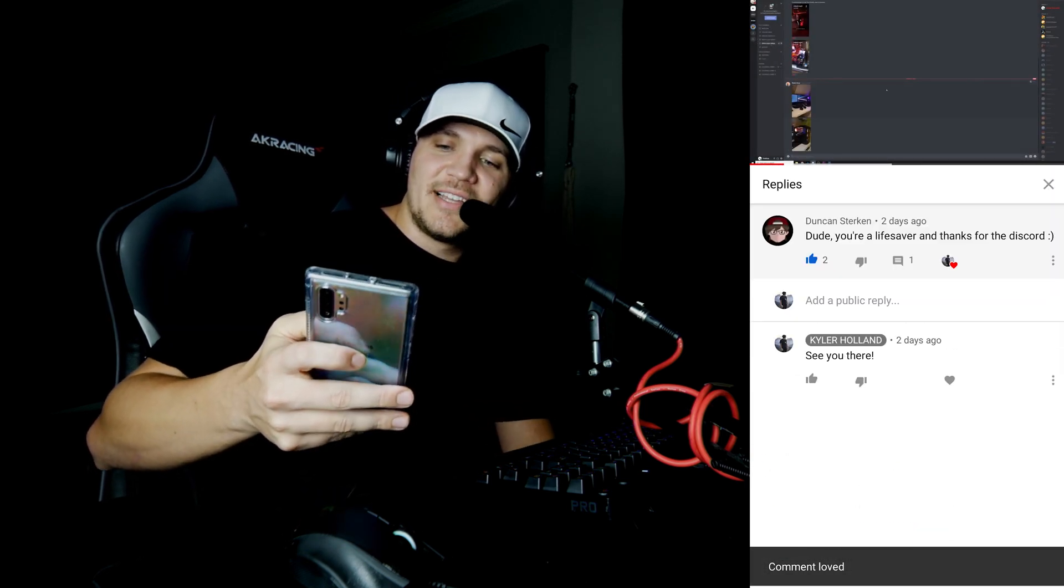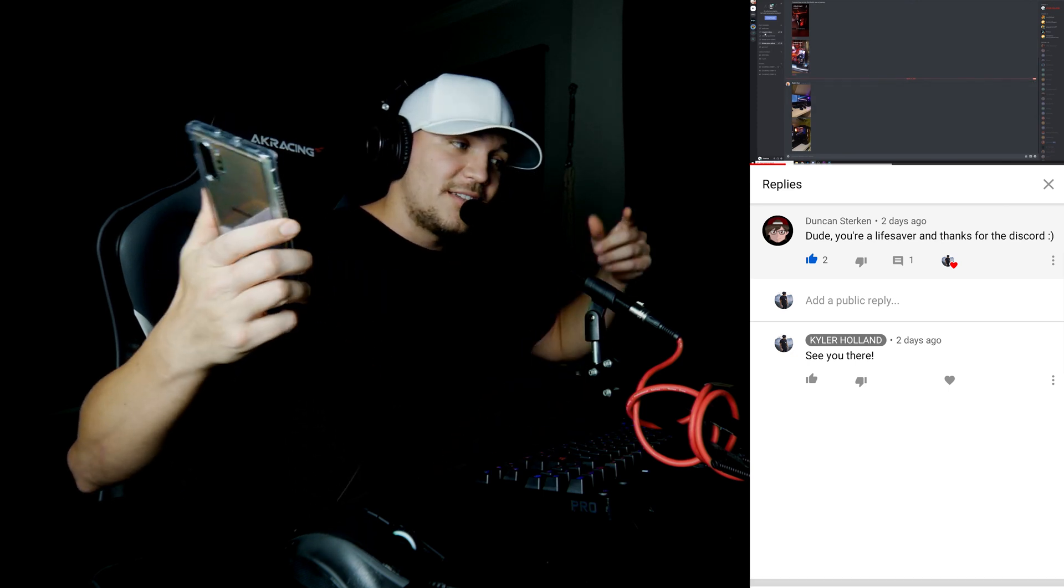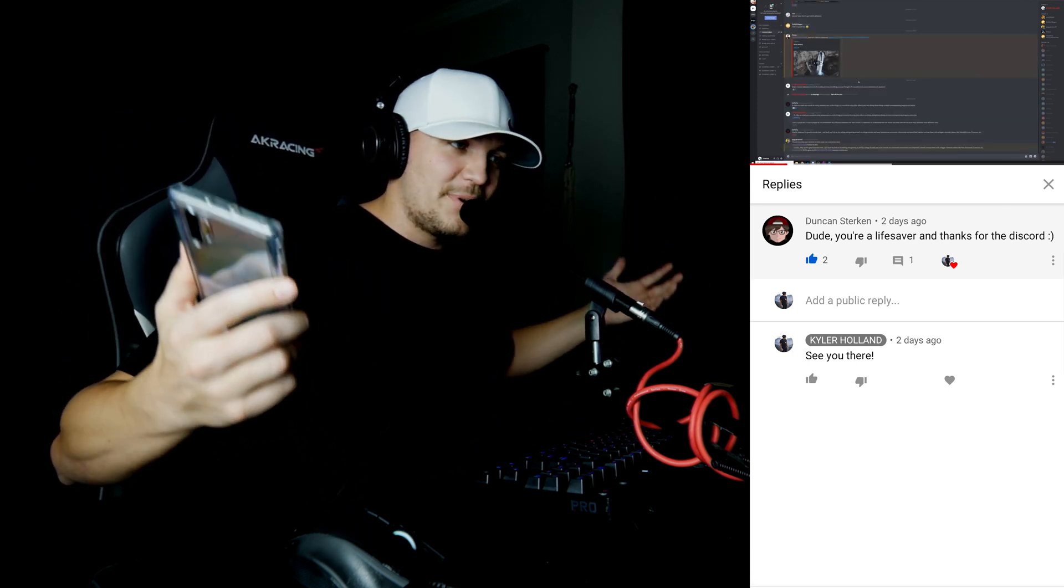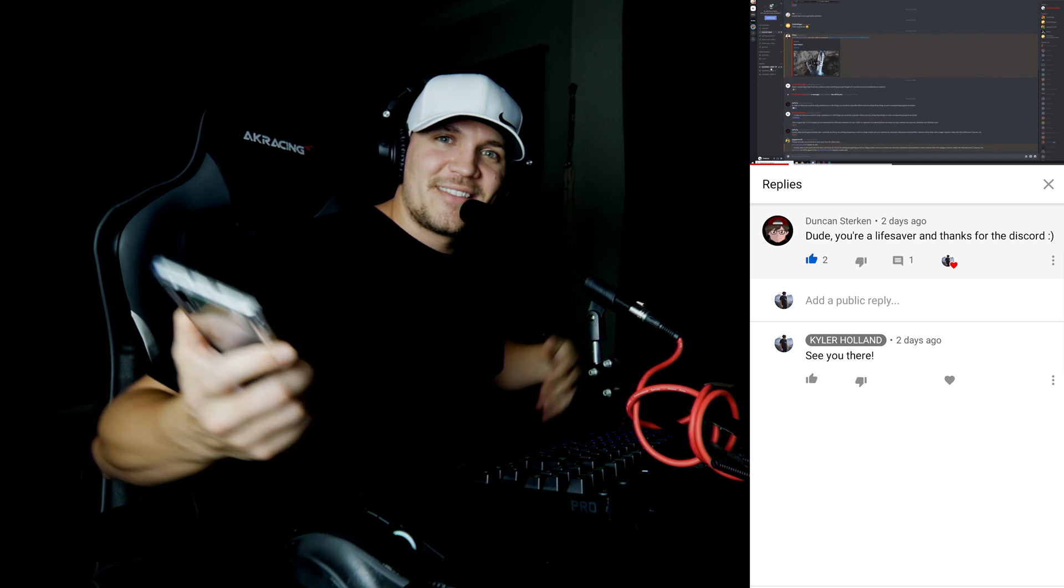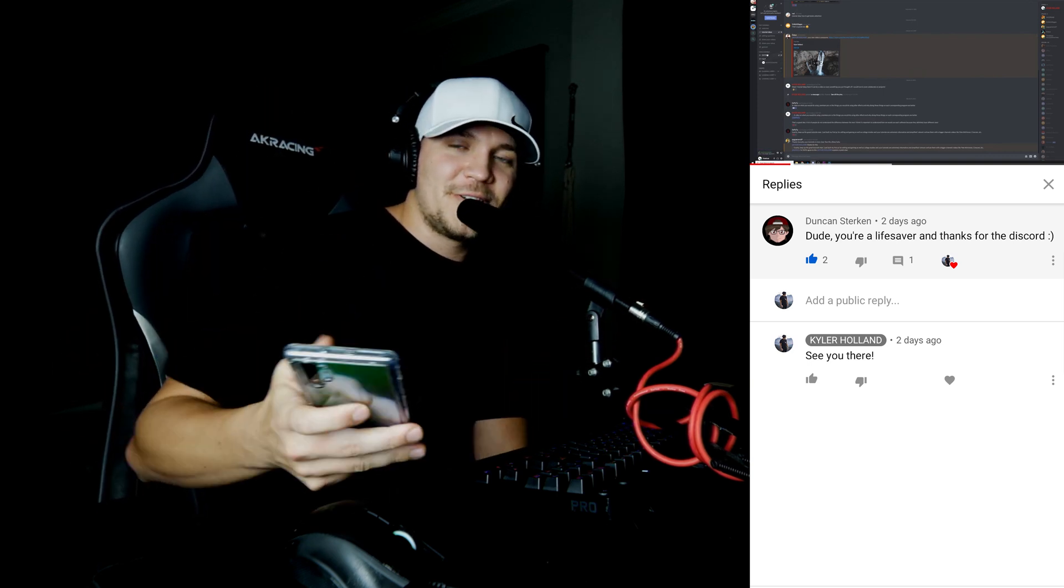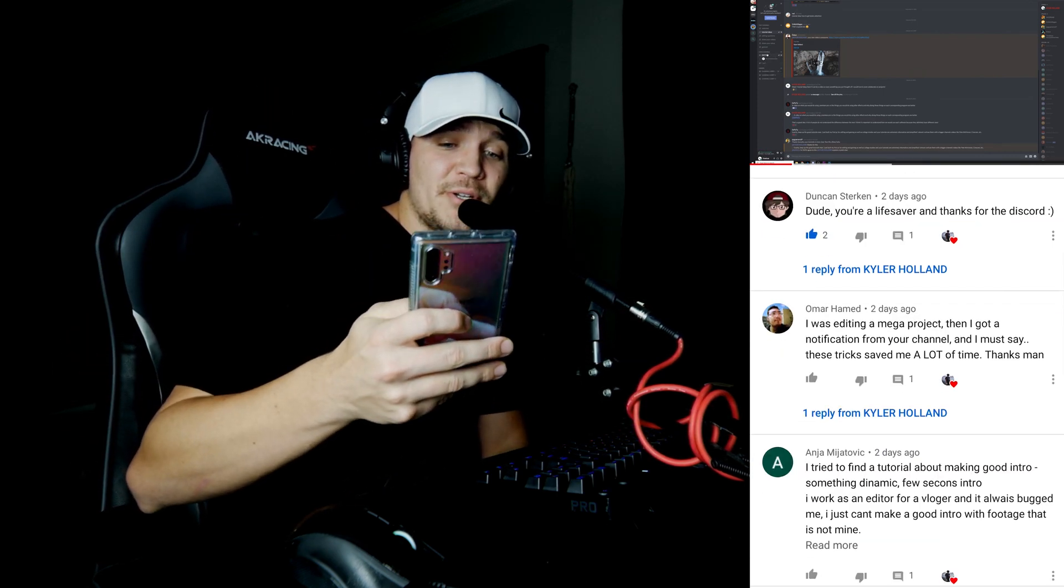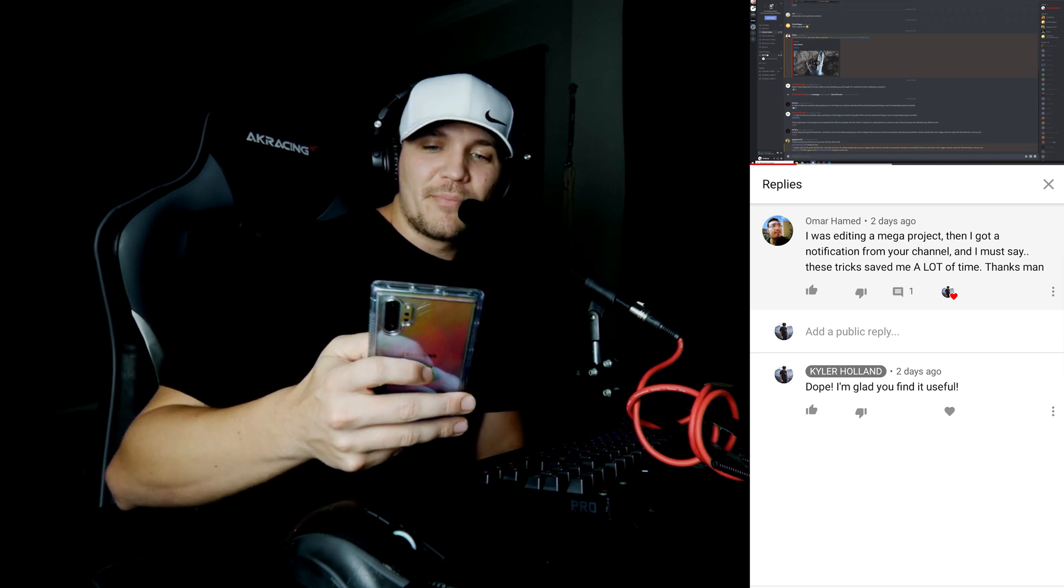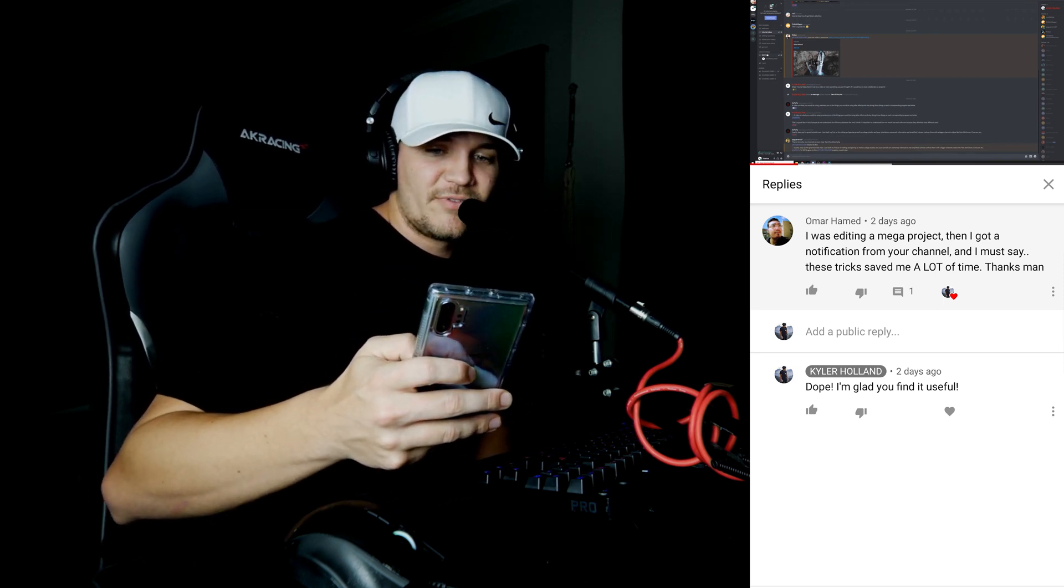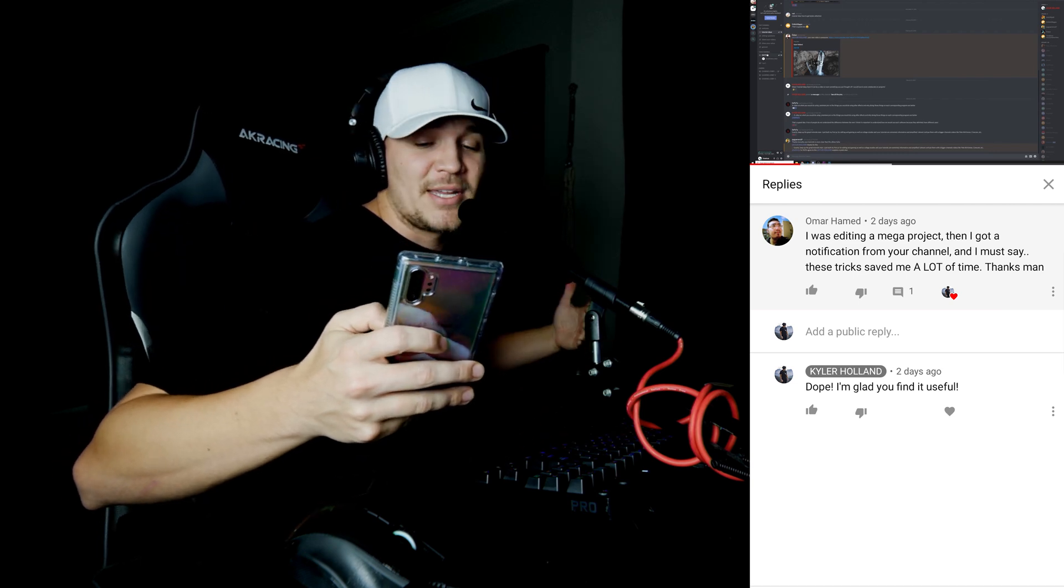Duncan said dude you're a lifesaver and thanks for the discord. Also if you guys haven't joined my discord yet, we have over 150 members I think now. Click the link in the description down below so you can chat with me whenever I'm on my computer. Omar said I was editing a mega project and then I got a notification from your channel and I must say these tricks save me a lot of time. Thanks man.